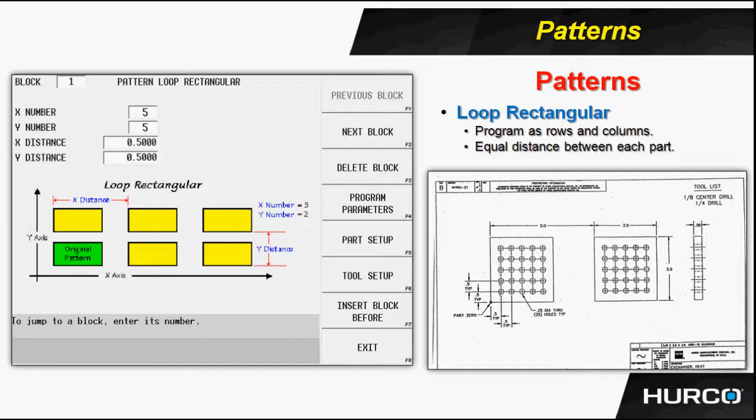Then we're going to use a pattern loop rectangular to create the grid pattern that you see on the parts. The way we do that is with the pattern loop rectangular block.